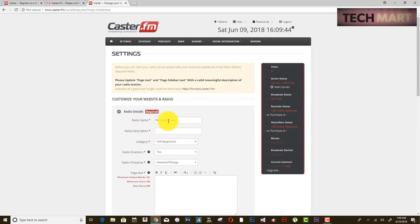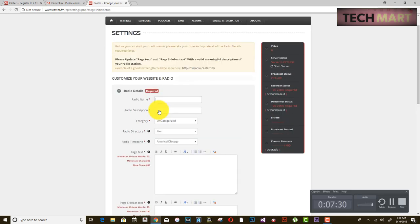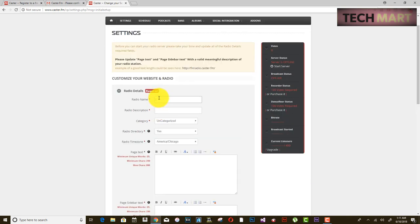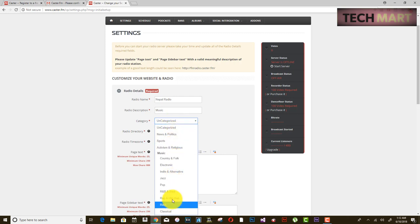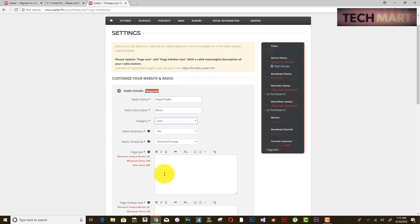It is asking for a radio name — you can give your desired name, in my case Nepal Radio. Then enter a radio description of what your radio is based on. We are going to play music on this radio, and for the category, I am selecting Jazz.